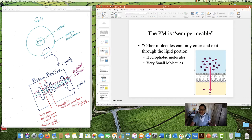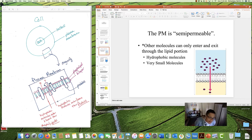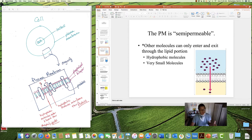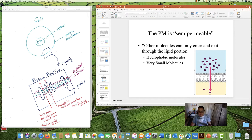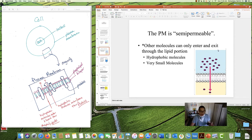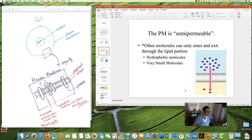By contrast, some other types of molecules can only enter and exit through the lipid part — you can see them moving straight in between those phospholipids. Those are hydrophobic molecules: molecules that don't like water, will not dissolve in water, and also very small molecules. If you're tiny enough, you can squeeze right through those phospholipids. So hydrophilic molecules move through proteins and hydrophobic molecules move through phospholipids — very important to remember.